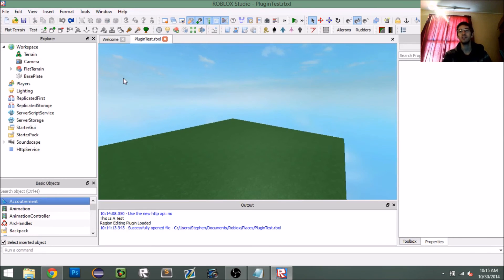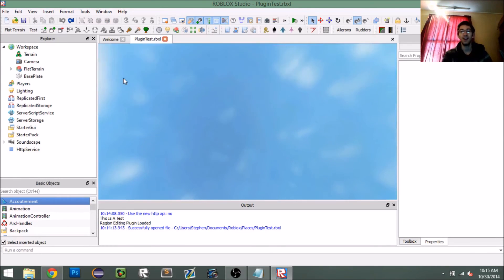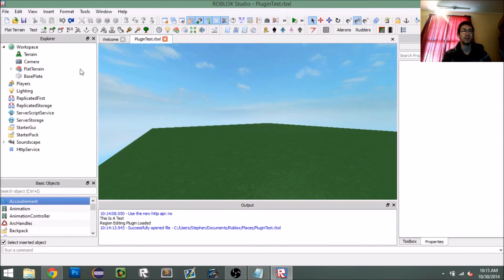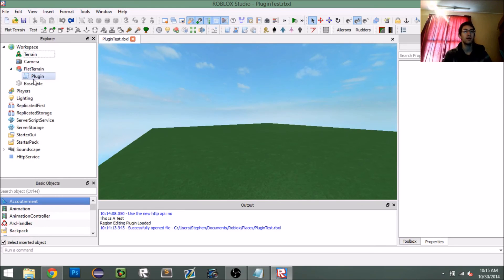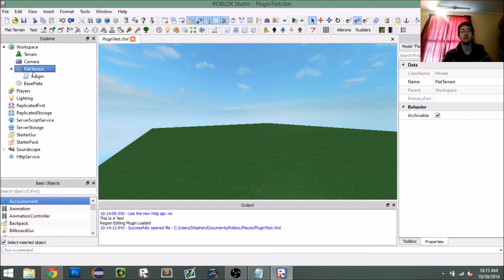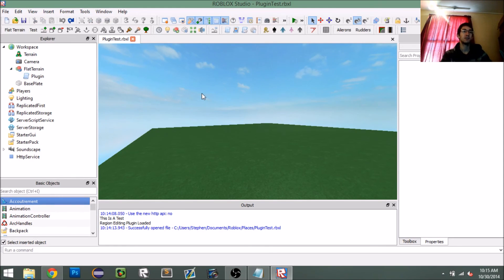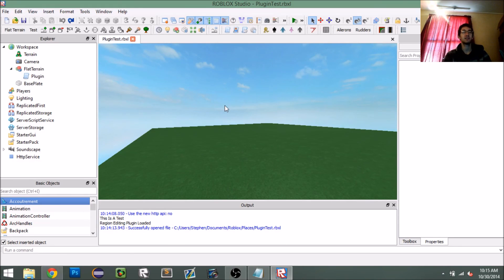I'm actually going to keep this plugin because I've wanted it for a while — just to create flat terrain really quickly. If you wanted to improve it, one way would be to create an interface so when you click 'flat terrain' a GUI pops up asking for the cell material, maybe with a dropdown of existing materials that you can select and then create it.